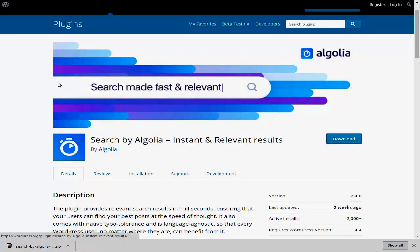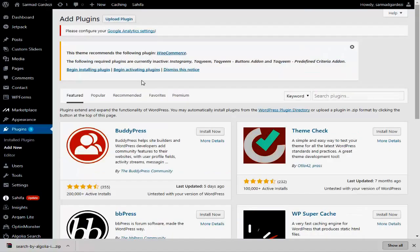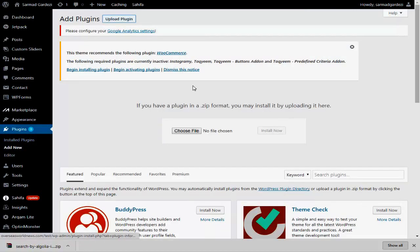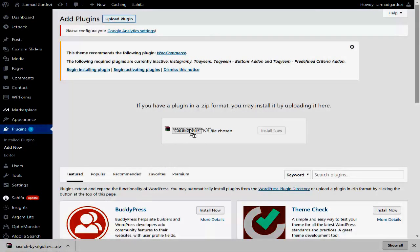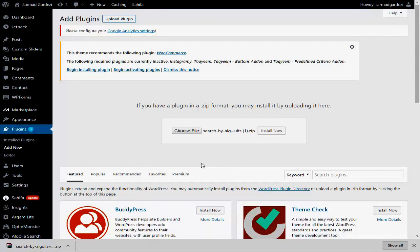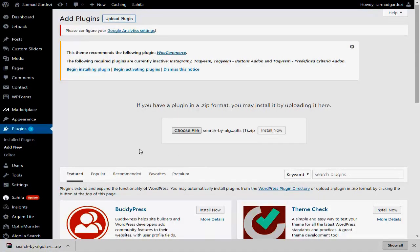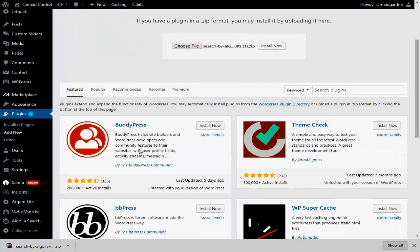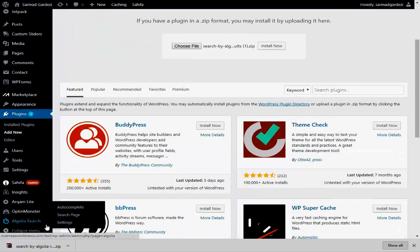After the download, go back to your WordPress website login area, then go to Plugins > Add New, upload the plugin, drag it in, and click Upload. After the upload, install the plugin. After installation, you will see the Algolia search bar — then go to the Settings area.